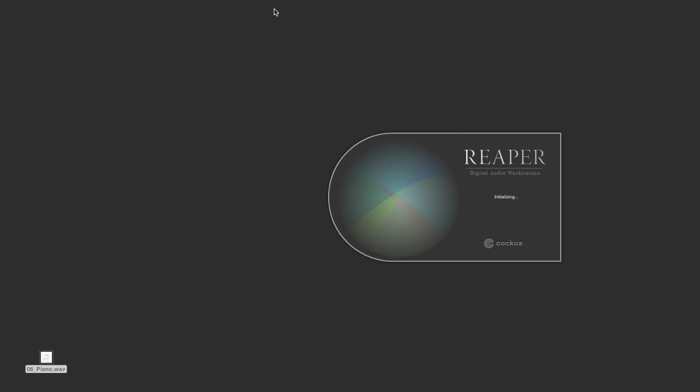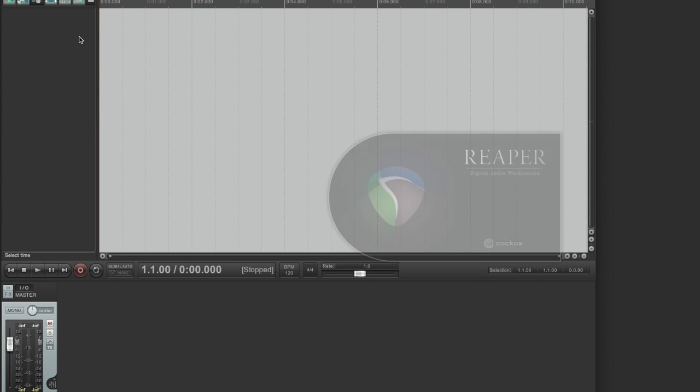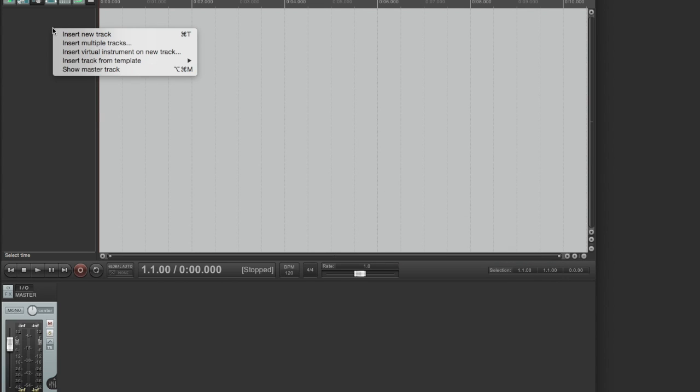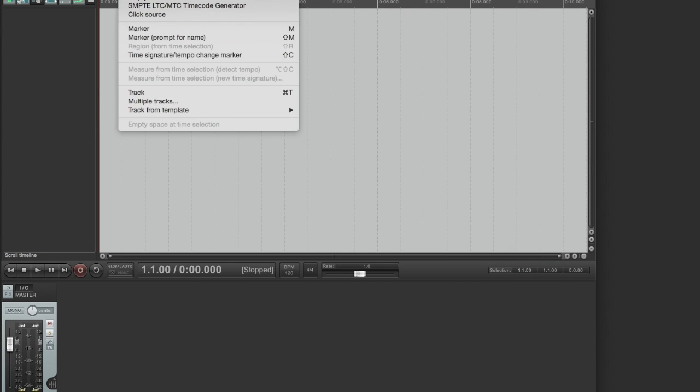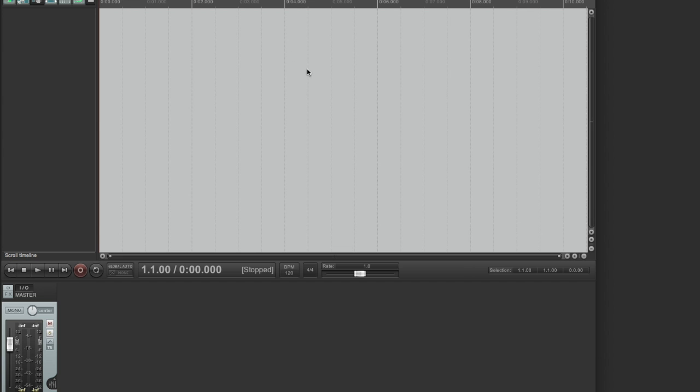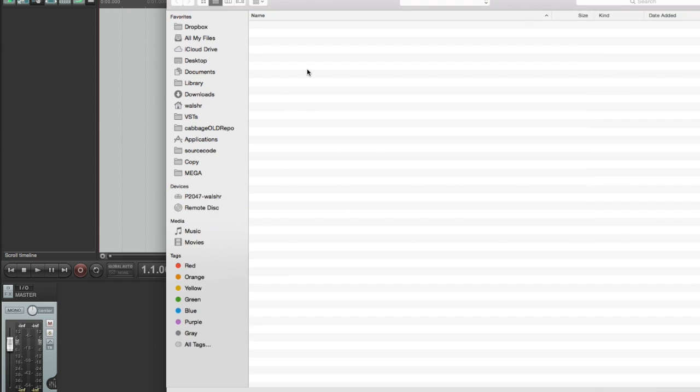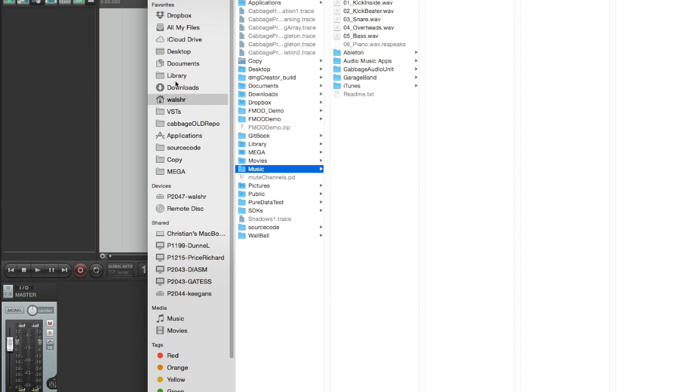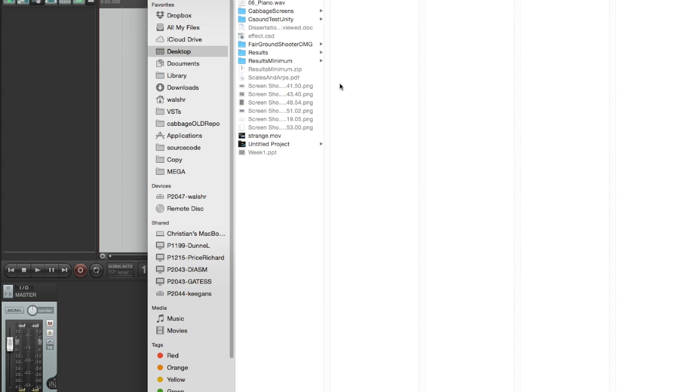Now I'm going to open a DAW—I'm going to open Reaper. I'm going to insert a media file, I'll insert that same piano piece because I know where it is, it's on the desktop. There we are.